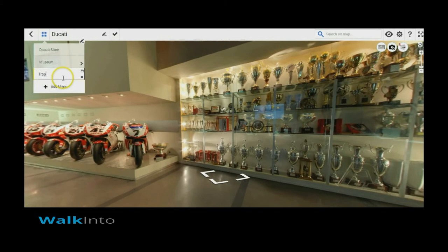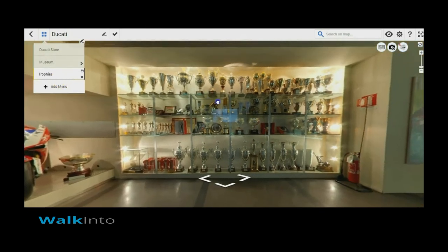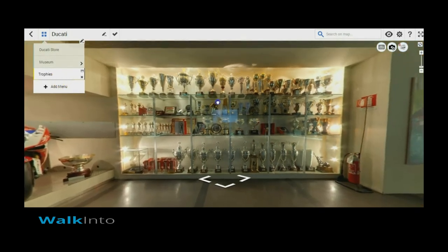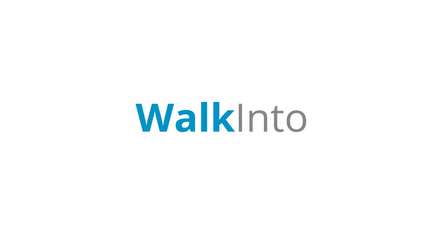You can edit the tour name simply by using the keyboard, and then use the mouse navigation to adjust the viewport to exactly the way you want it to be. Click on save and there you go. You have a new menu created.